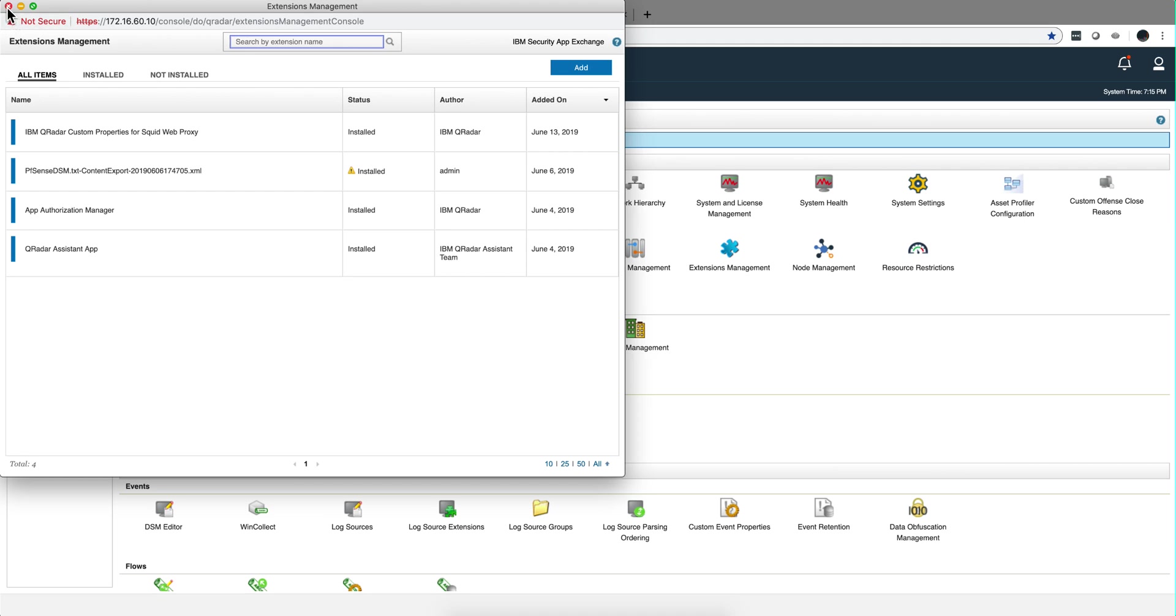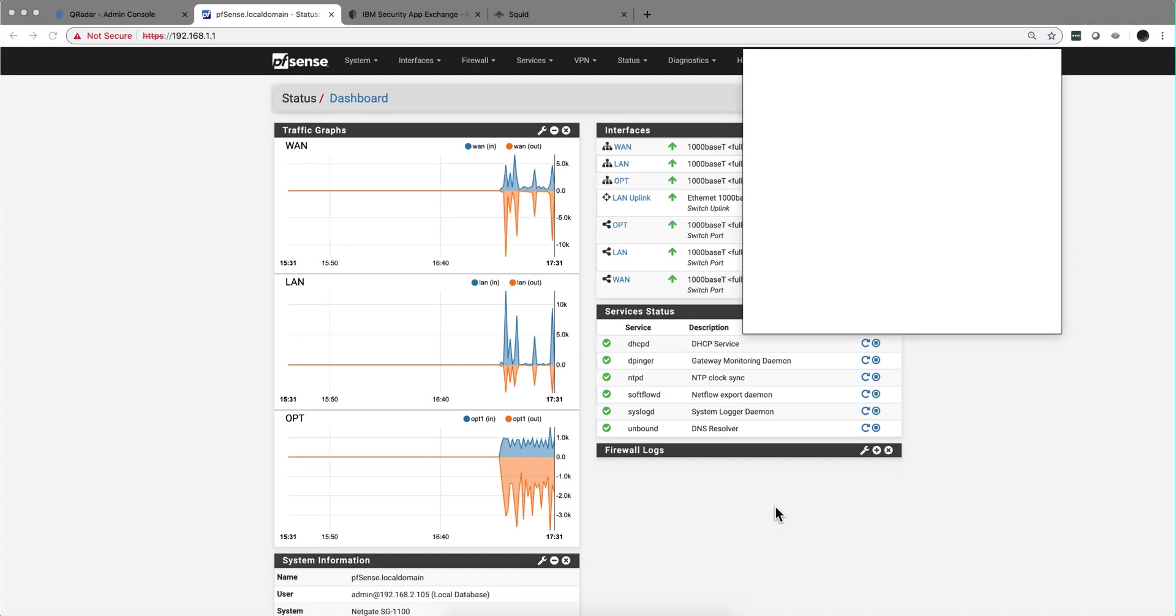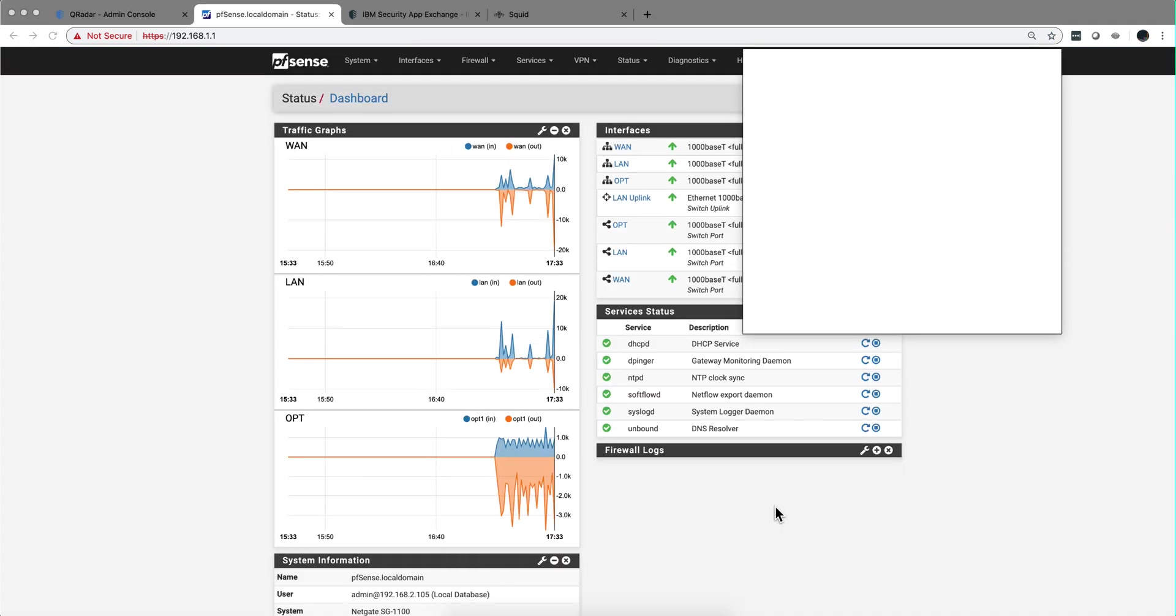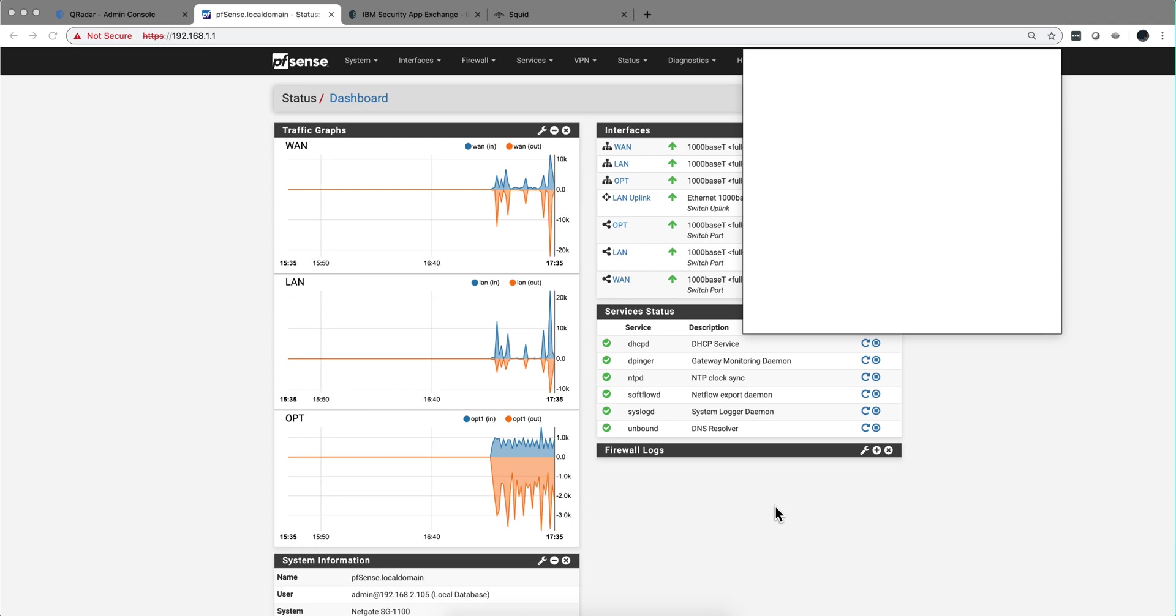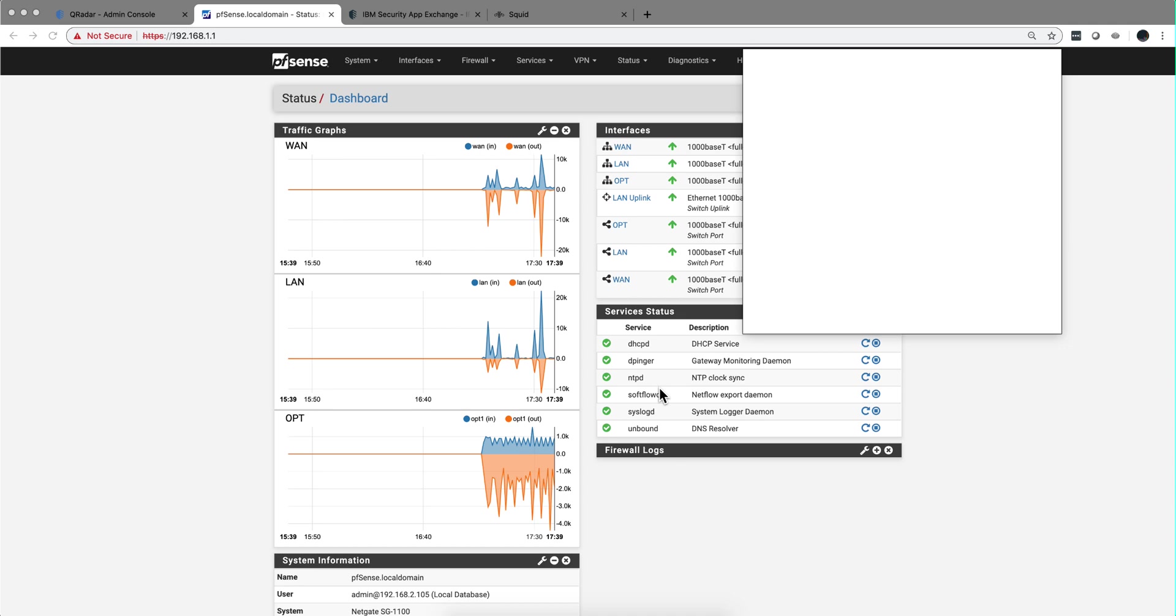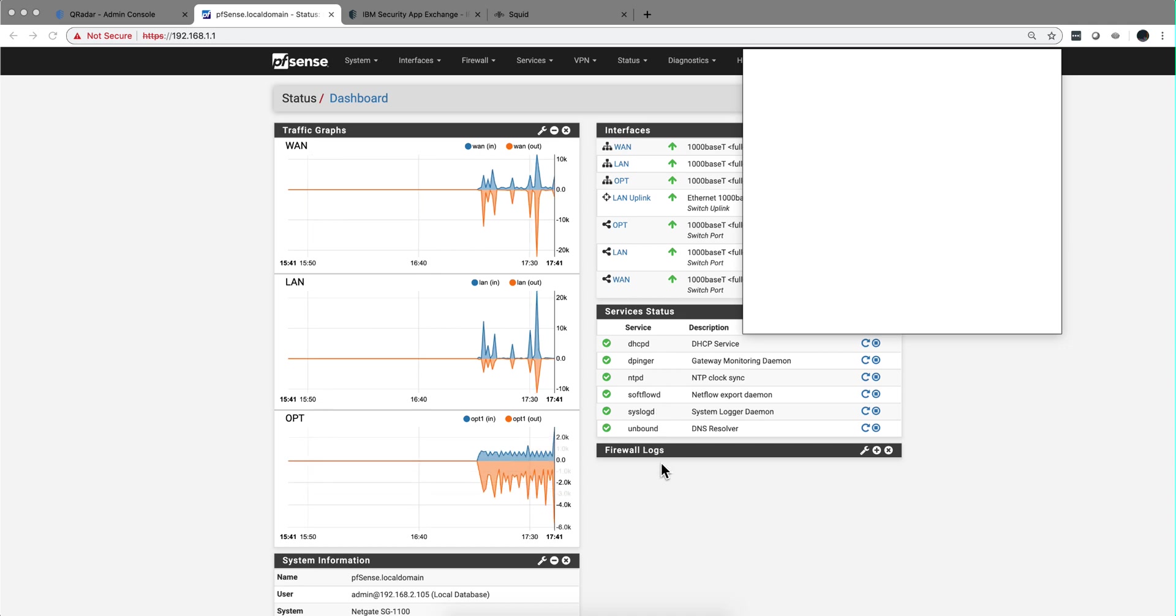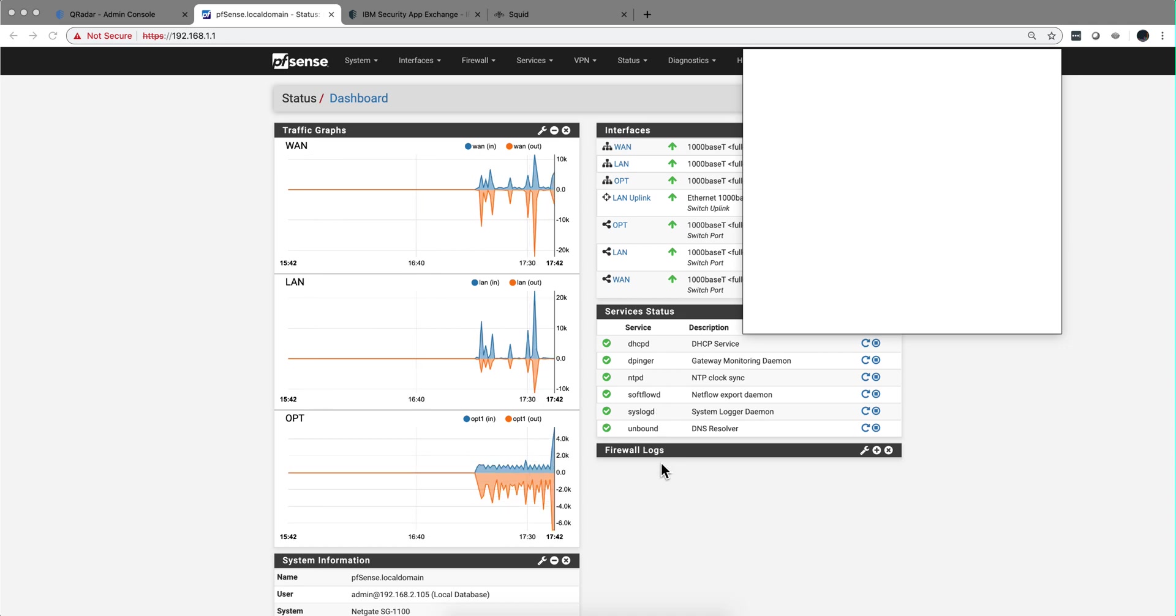That's going to install this package that you actually see here. So now we have the parser ready, we have the custom properties ready. Now we need to configure the PFSense device. I'm here in my PFSense, I'm just covering my IP here at home. As you see in my service status, you see that I don't have SQUID anywhere here.